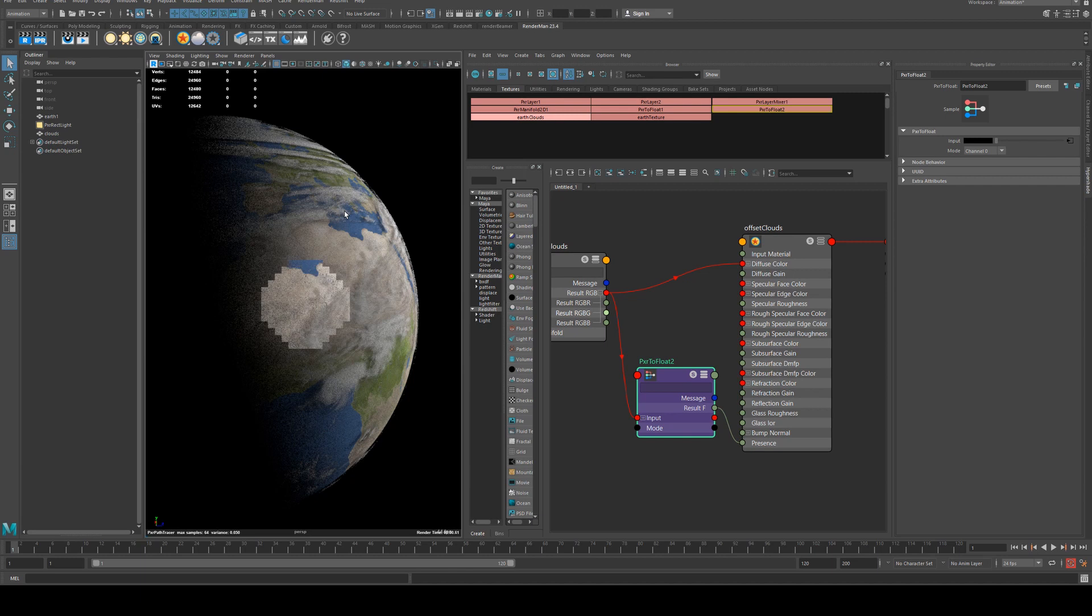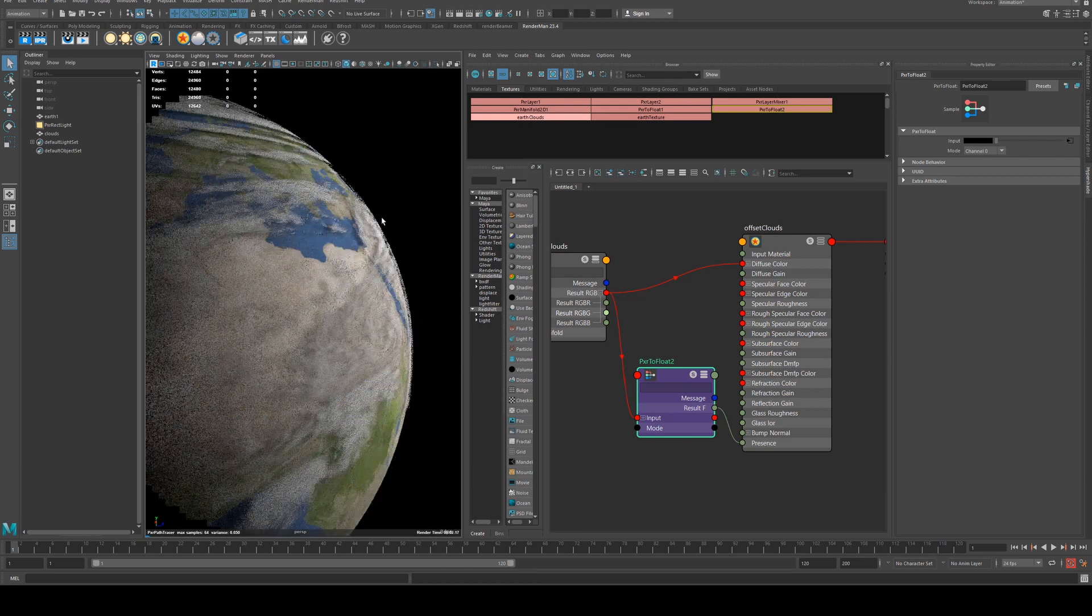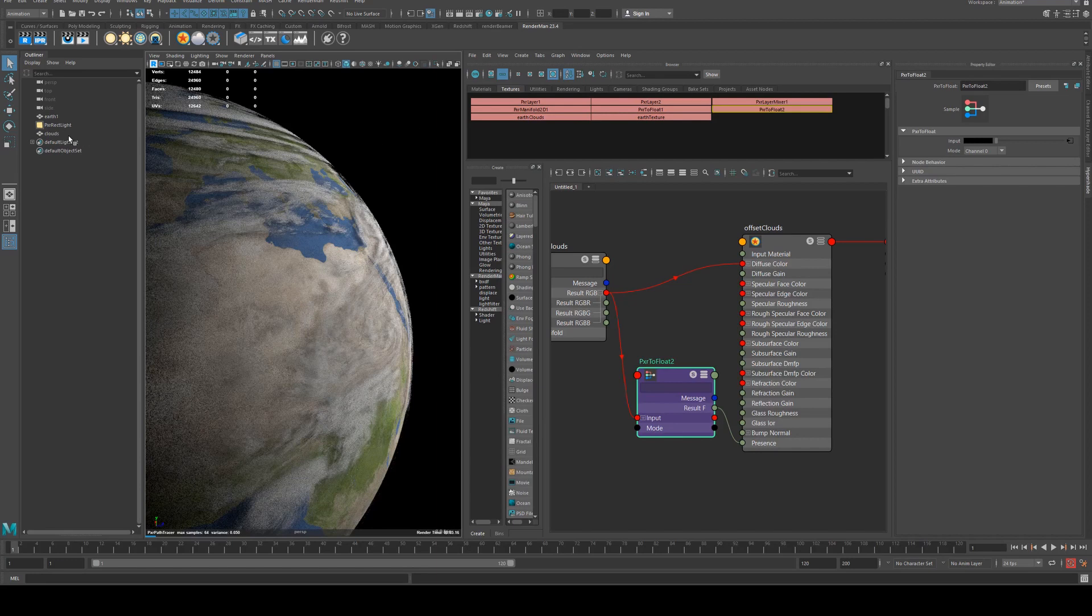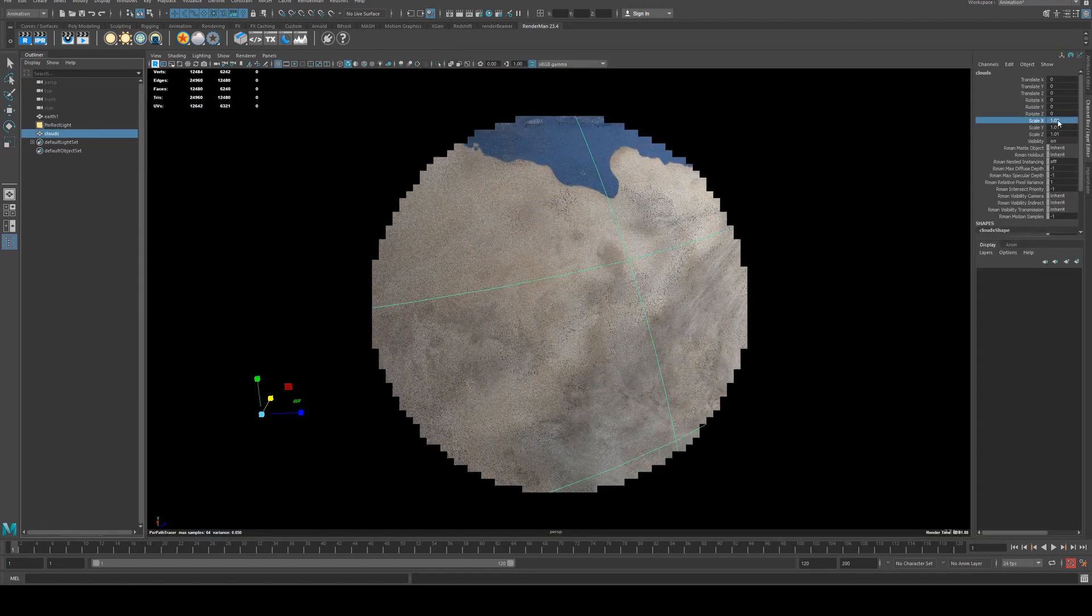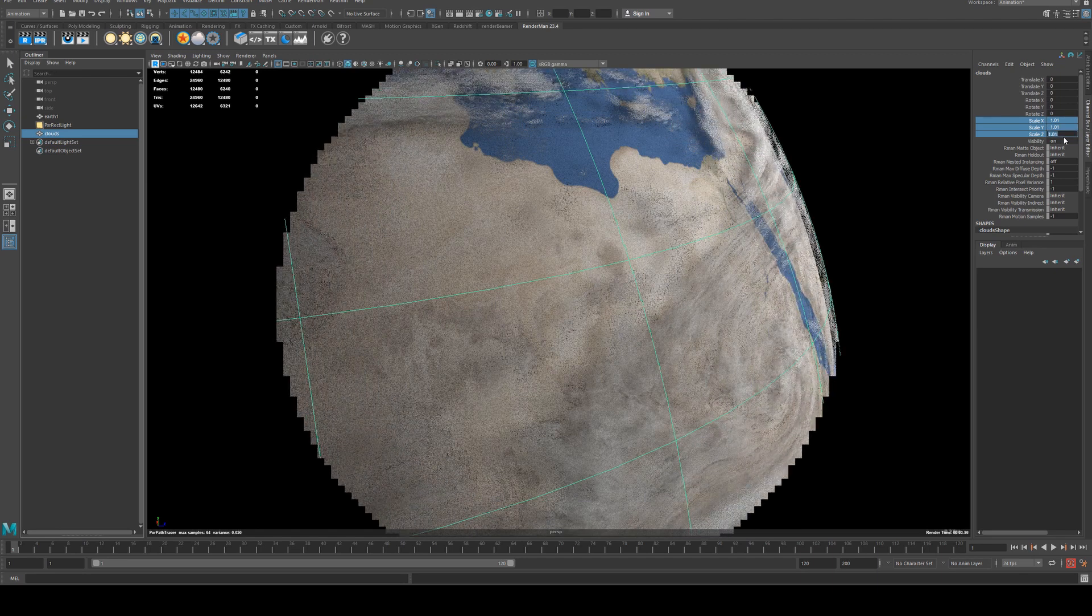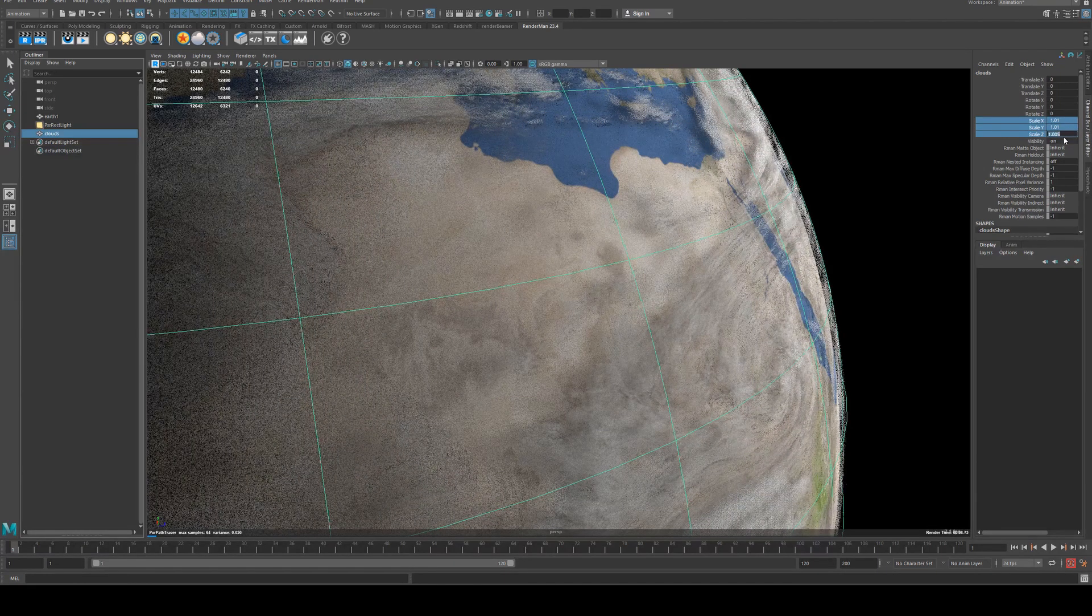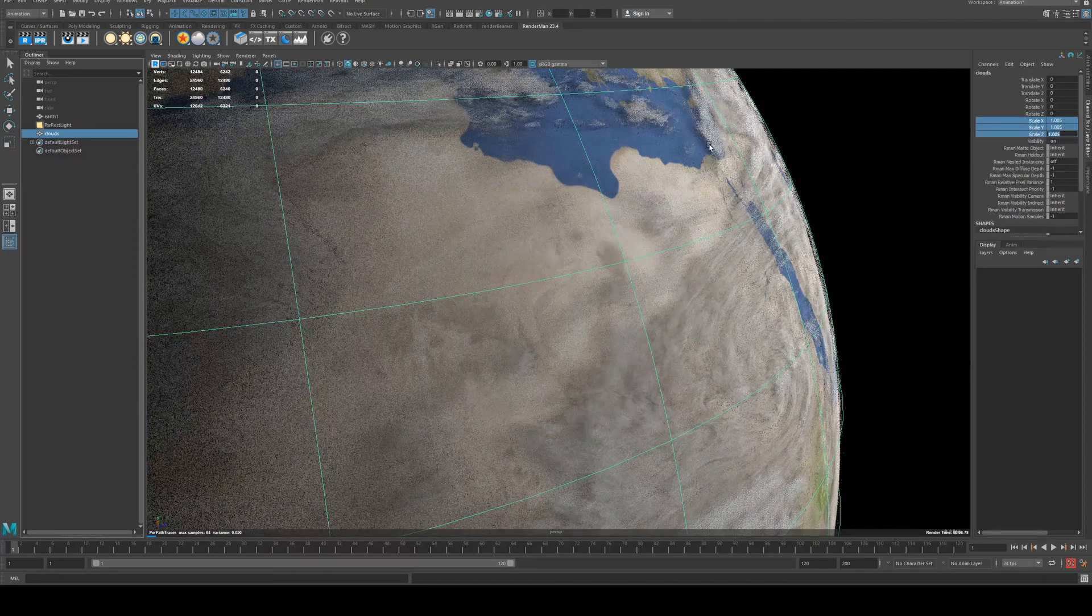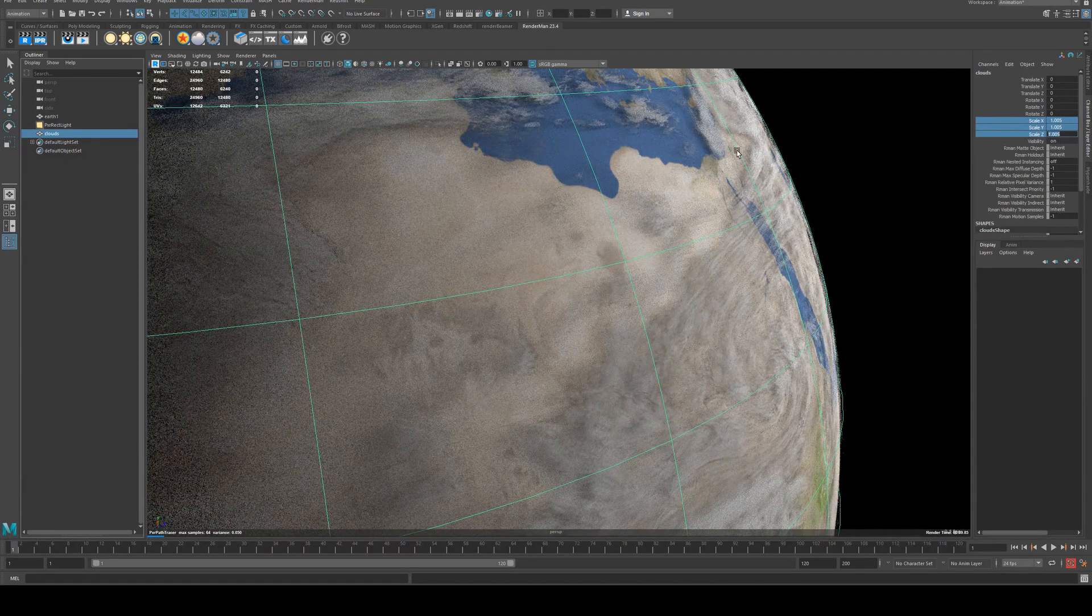I think that's probably a little bit far to be honest. Probably makes them a bit closer so I'll grab that clouds and probably half the distance again so we'll make that 1.005, that's a bit better. So we're still getting the shadows but we're getting a nice offset.